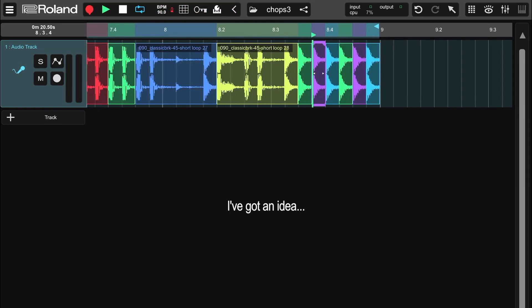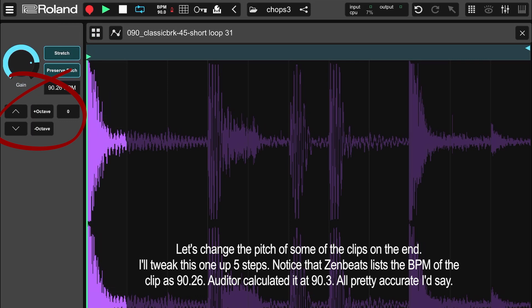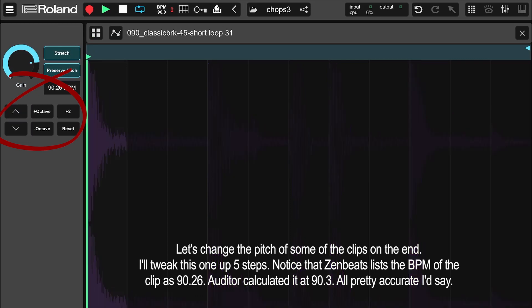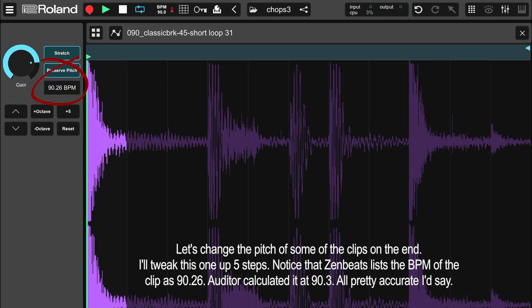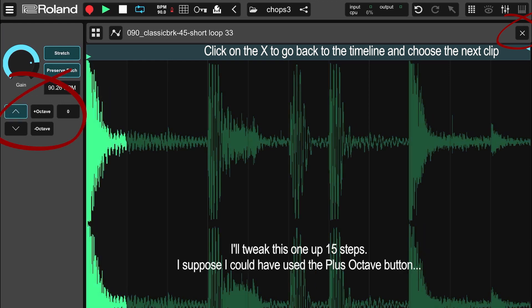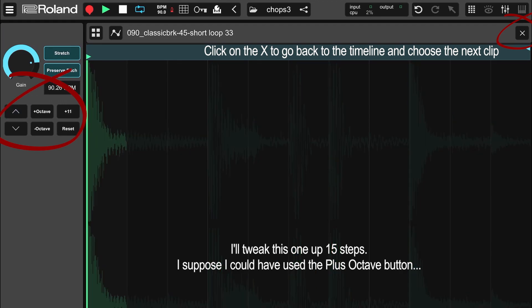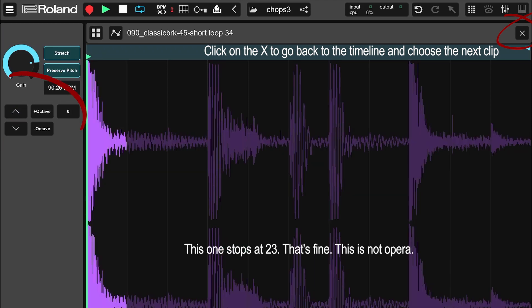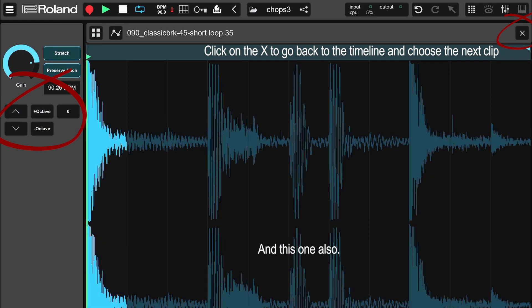I've got an idea. Let's change the pitch of some of the clips on the end. I'll tweak this one up 5 steps. Notice that Zenbeats lists the BPM of the clip as 90.26 — Auditor calculated it at 90.3, all pretty accurate. I'll tweak this one up 10 steps, this one up 15 steps. This one stops at 23 — oh, that's fine, this is not opera. And this one also.